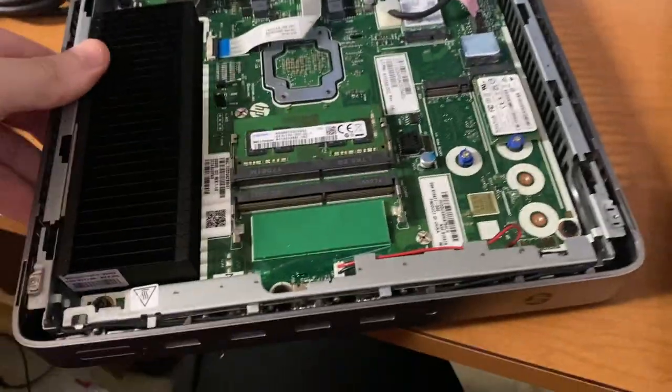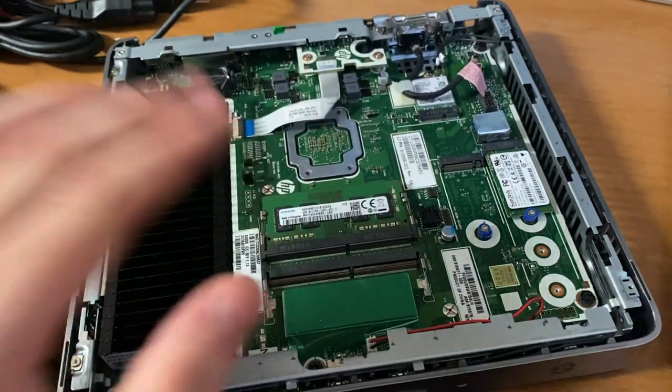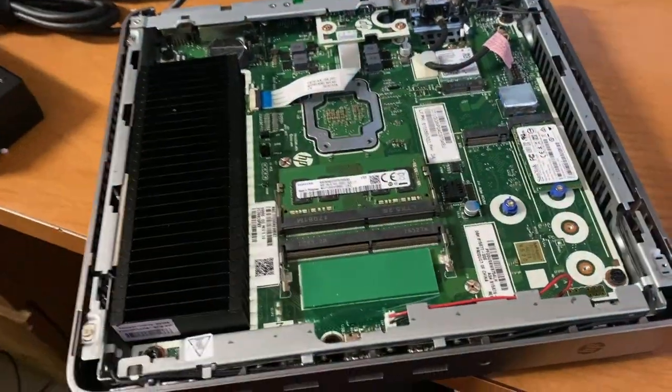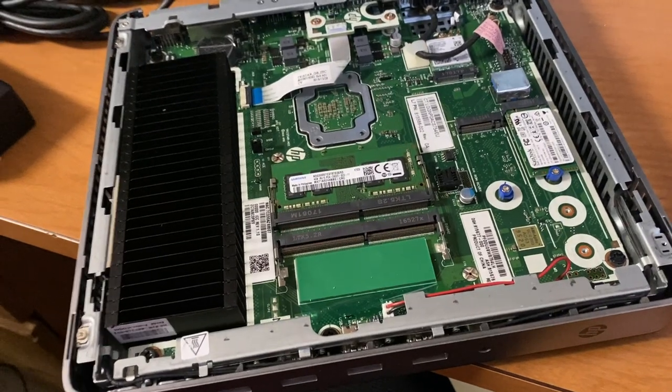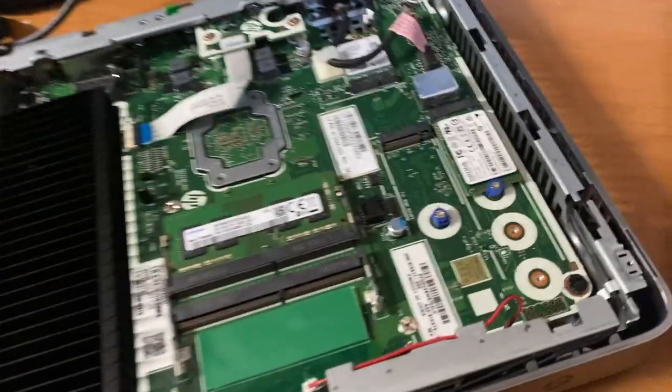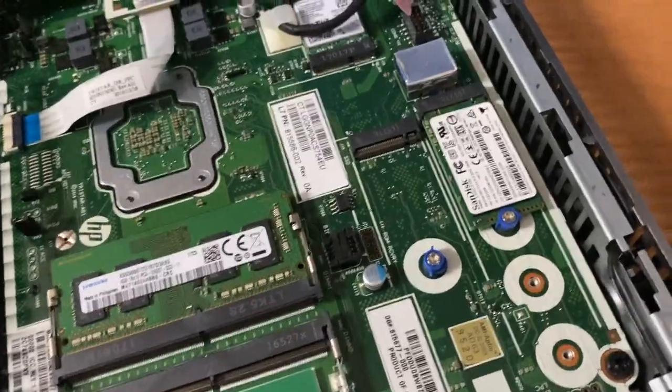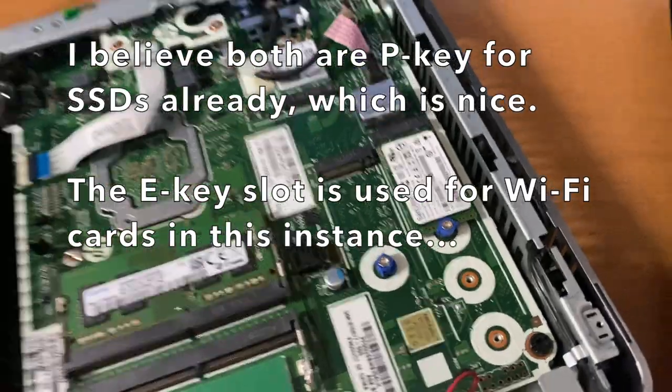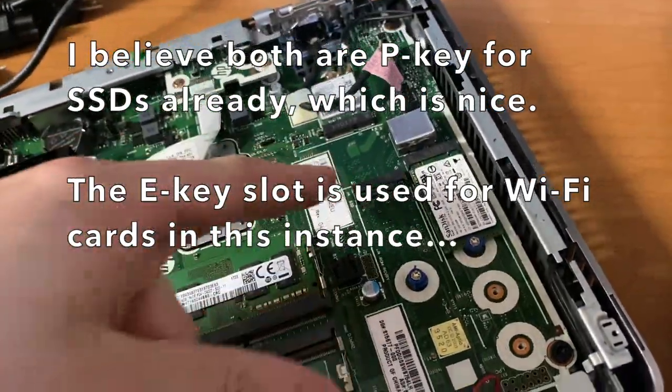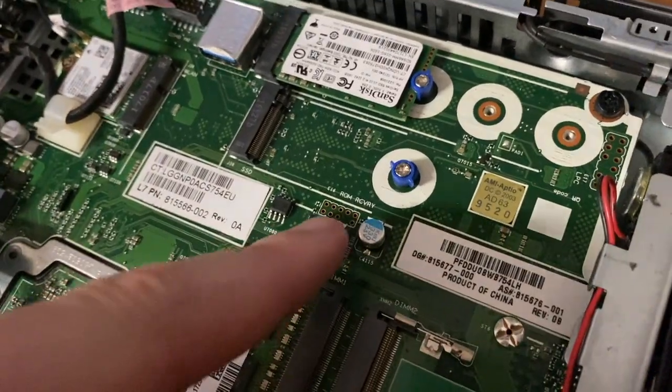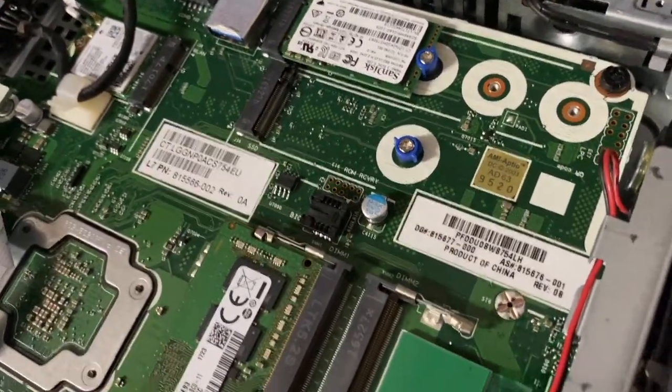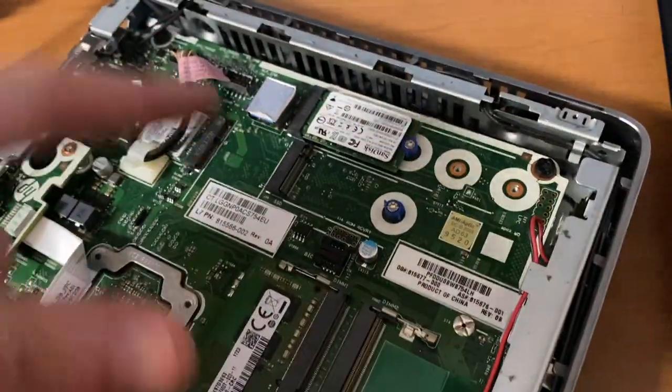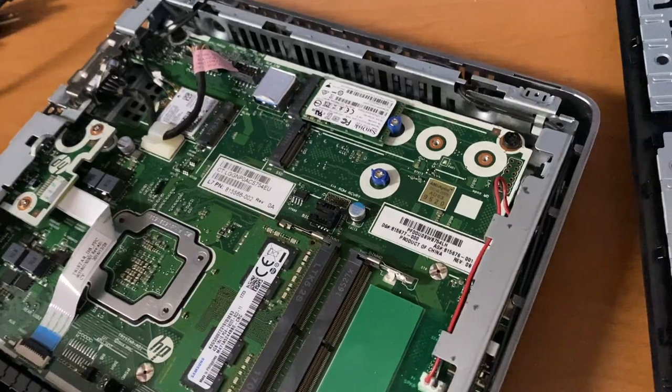Very nice layout honestly, and I love the fact that it's got dual DDR4 SODIMM slots so you can actually upgrade the RAM. I think these max out to 32 gigs if you really needed it to, which is pretty impressive. Then we have two M.2 slots. I believe one is a P key and the other is an E key. This one says ROM recovery, that looks like it'd be for that pin header there if you had to recover the BIOS or something.